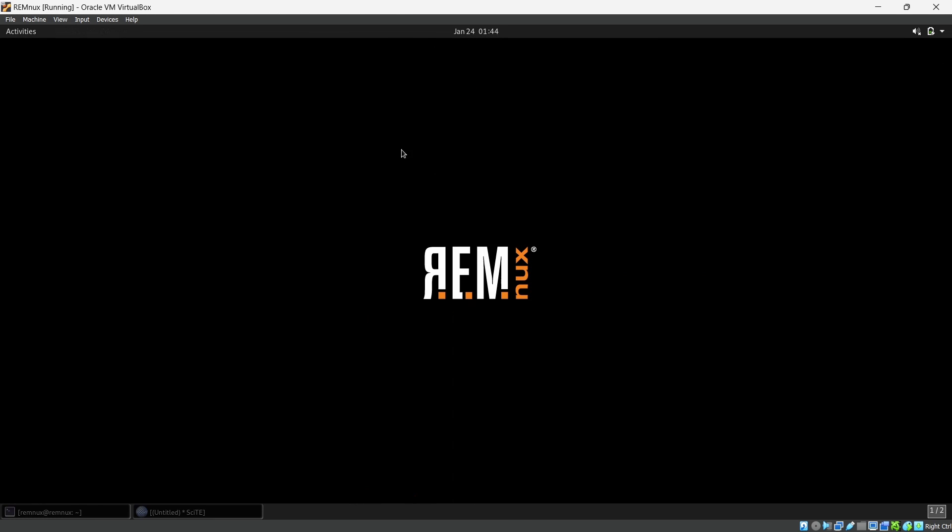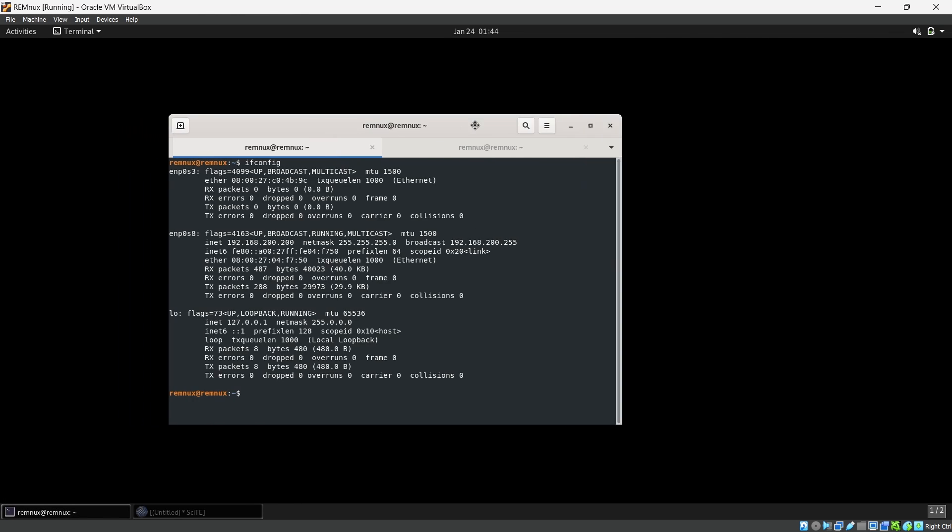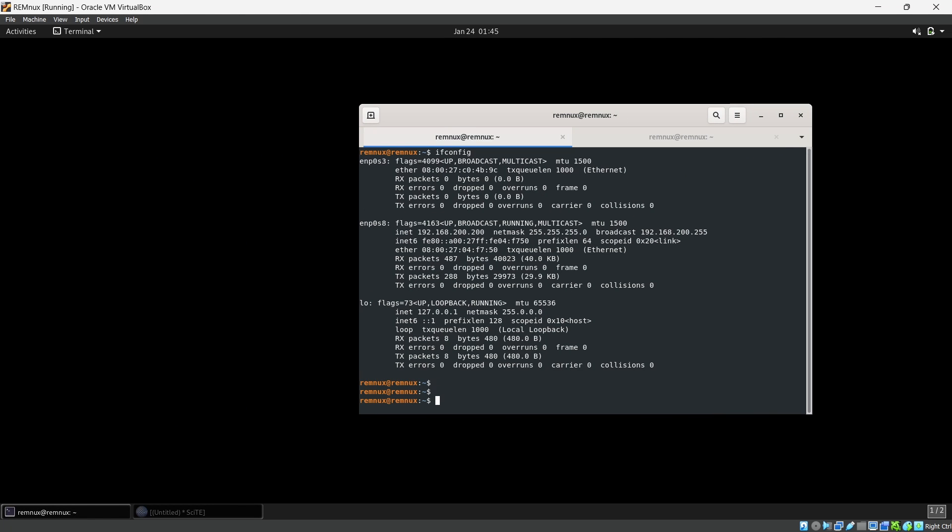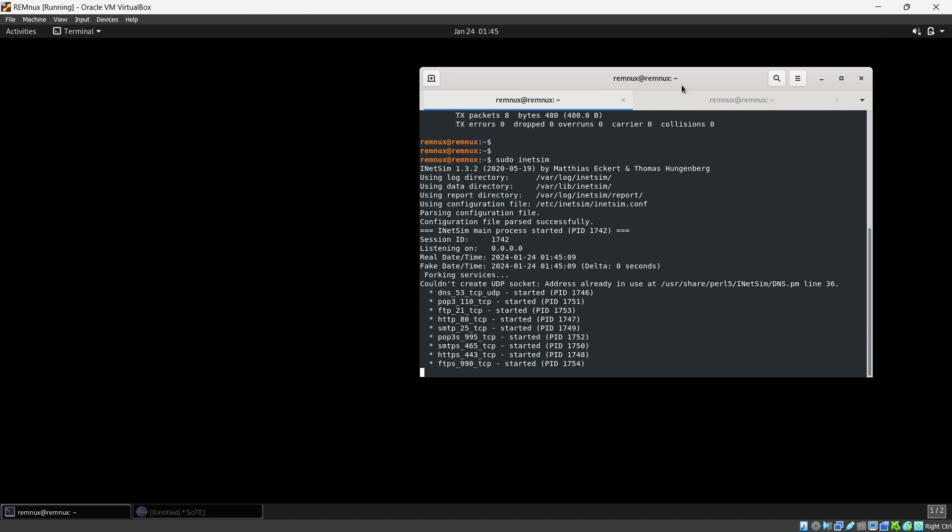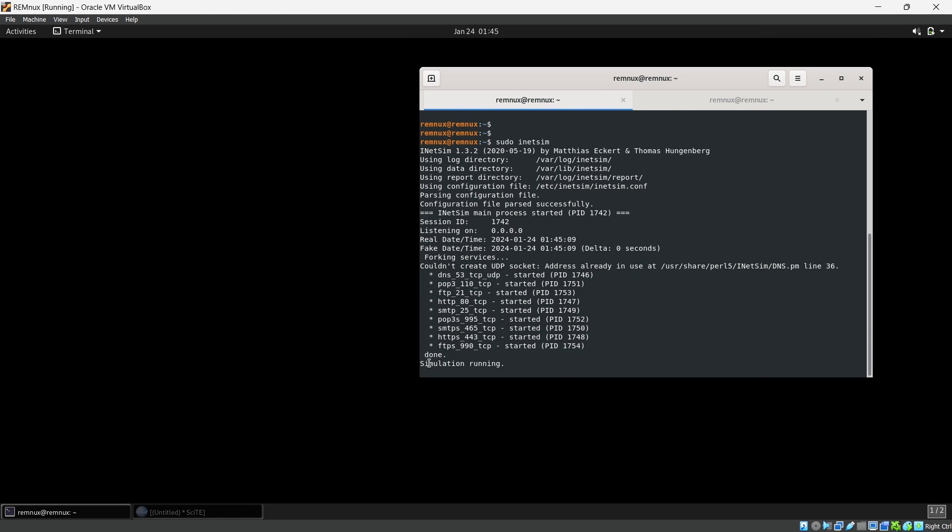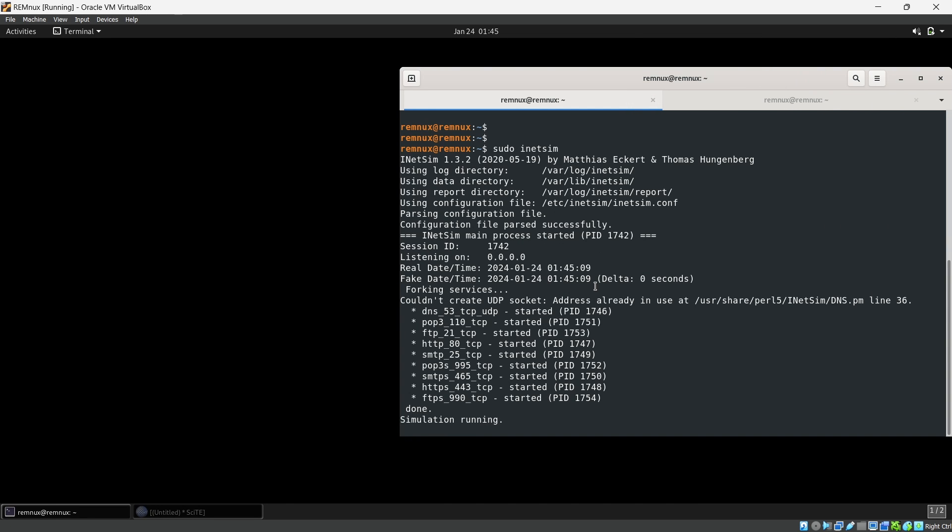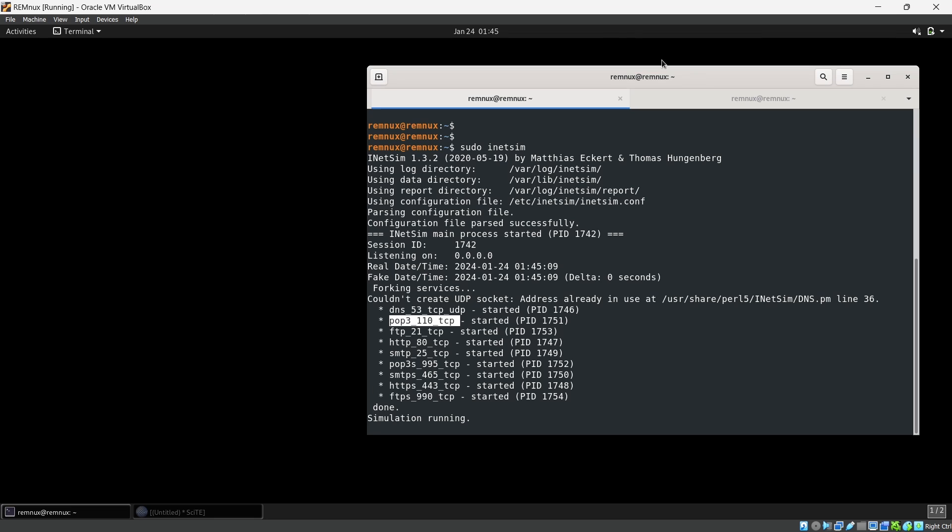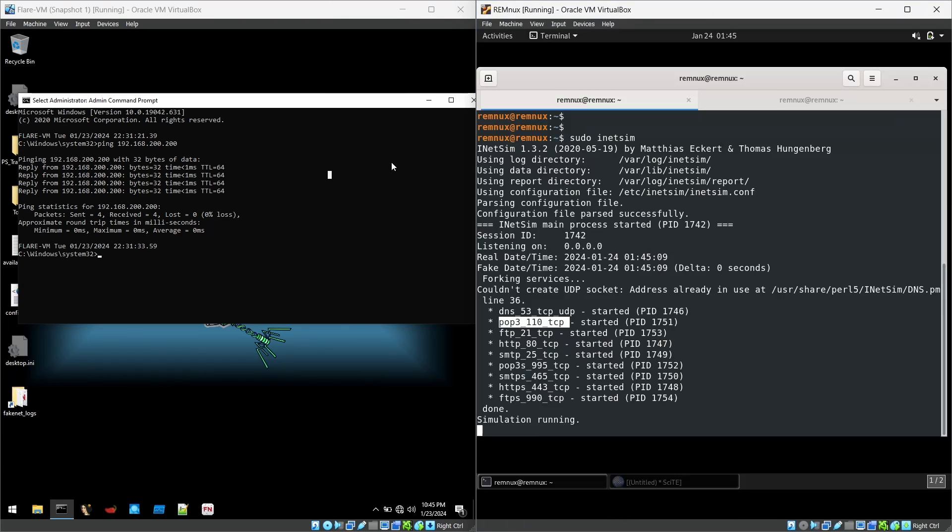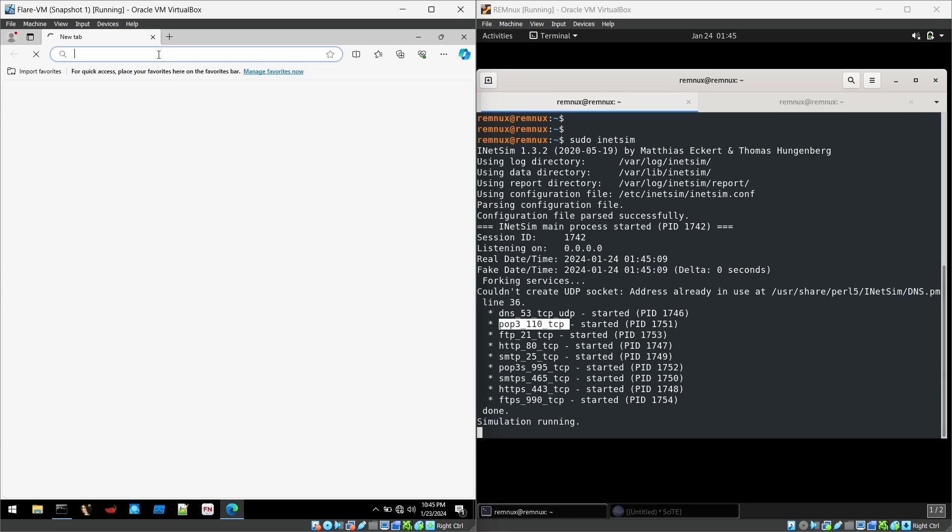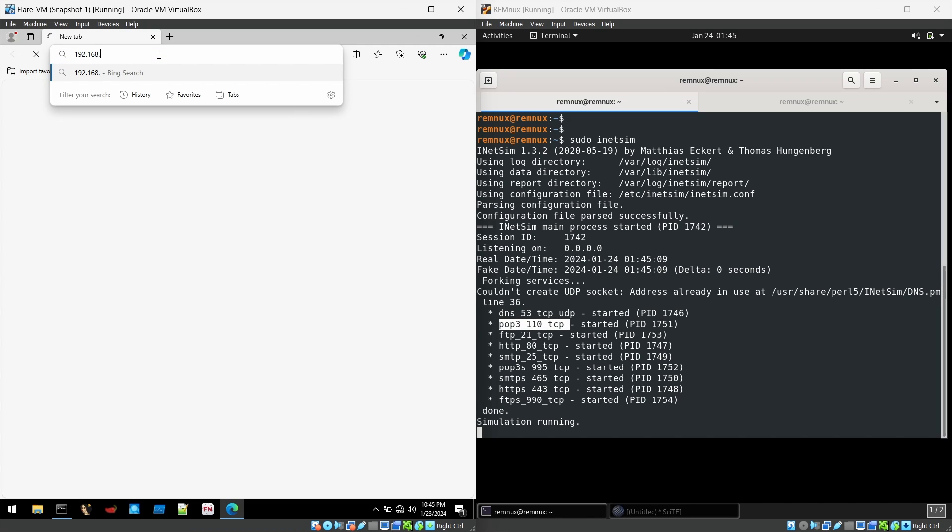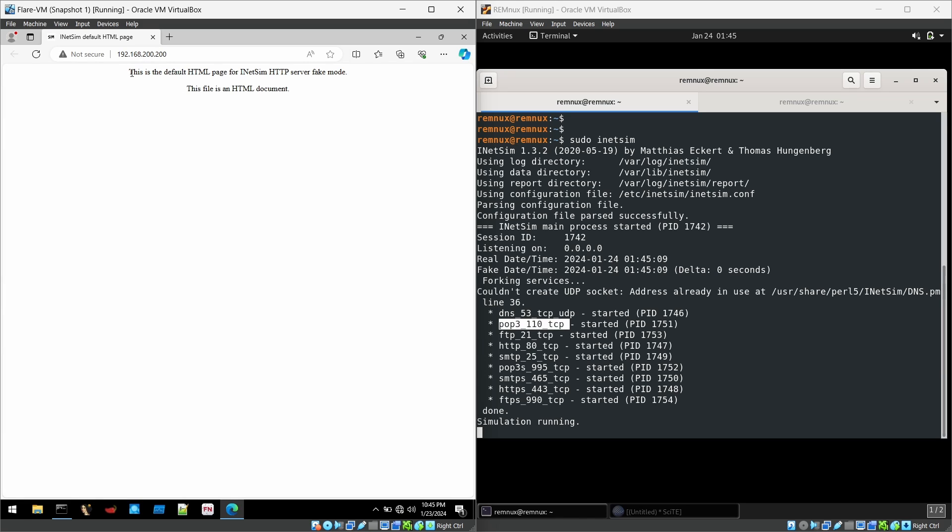What you have to do is run INetSim now: sudo INetSim. As you can see now it will start the services. The simulation service is running now. It's running DNS servers, pop service, FTP, HTTP, a lot of services. You can test this, it's very simple. You can take the browser in your flare VM and type the remnux IP address 192.168.200.200. You can see this is the HTML default page for INetSim, which means the INetSim is acting as our DNS server, we can say it's our fake internet for this simulation.